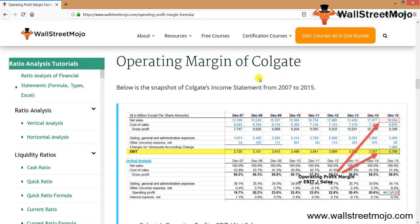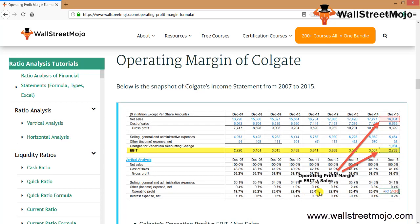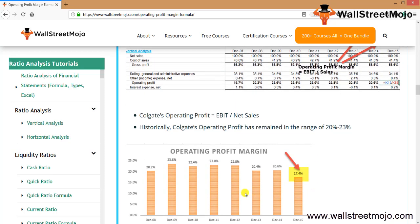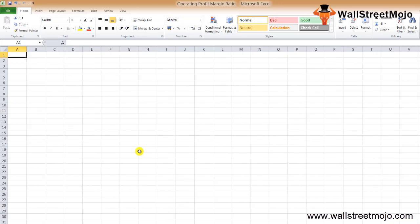Now let's look at a real-life example using Colgate. This is a snapshot of Colgate's income statement from 2007 to 2015, showing net sales, cost of sales, and gross profit. After deducting selling, general and administrative expenses and other charges, you get EBIT. Historically, Colgate's operating profit margin remained in the range of 20 to 23 percent. However, in 2015, Colgate's EBIT margin decreased significantly to 17.4%, primarily due to a change in accounting terms.